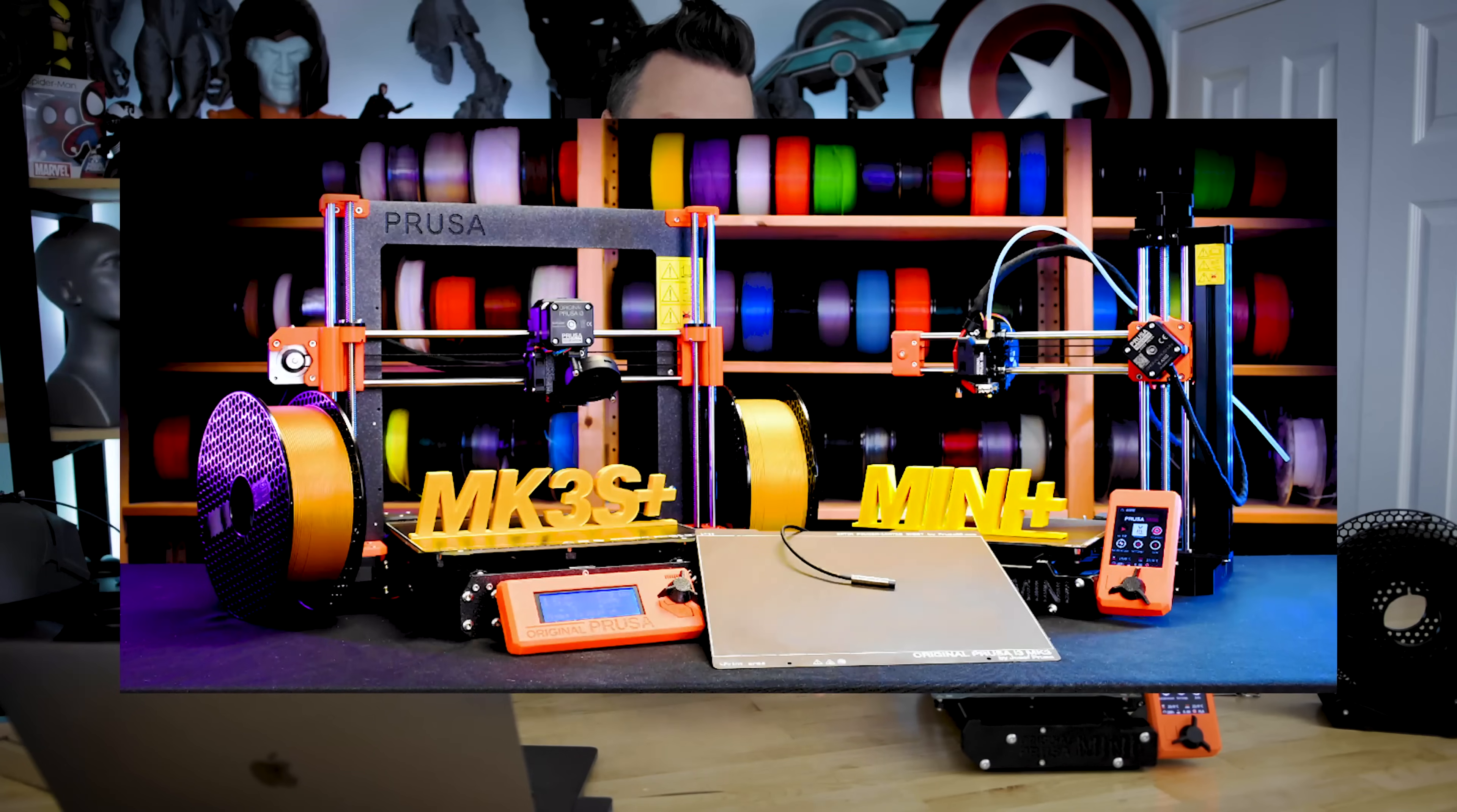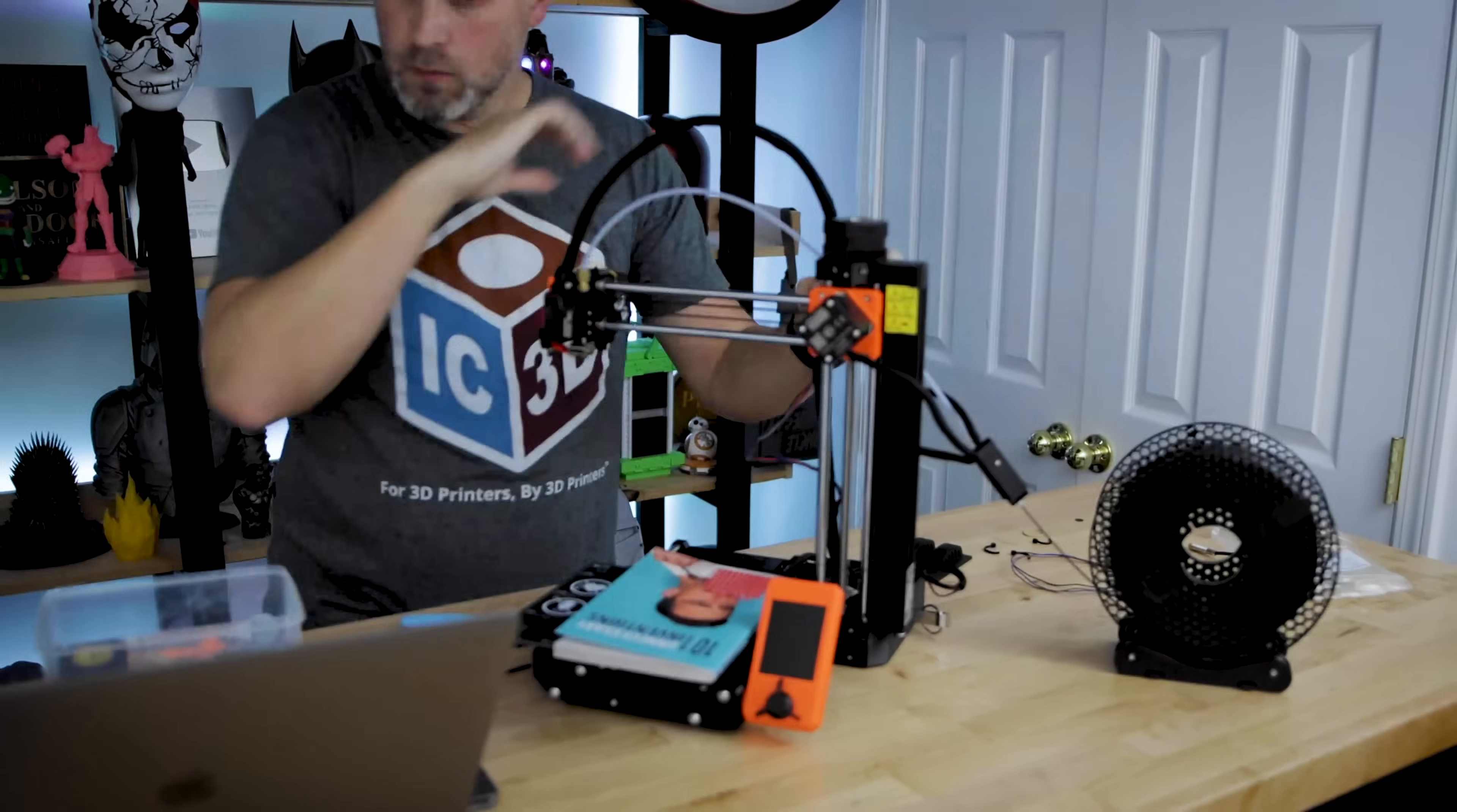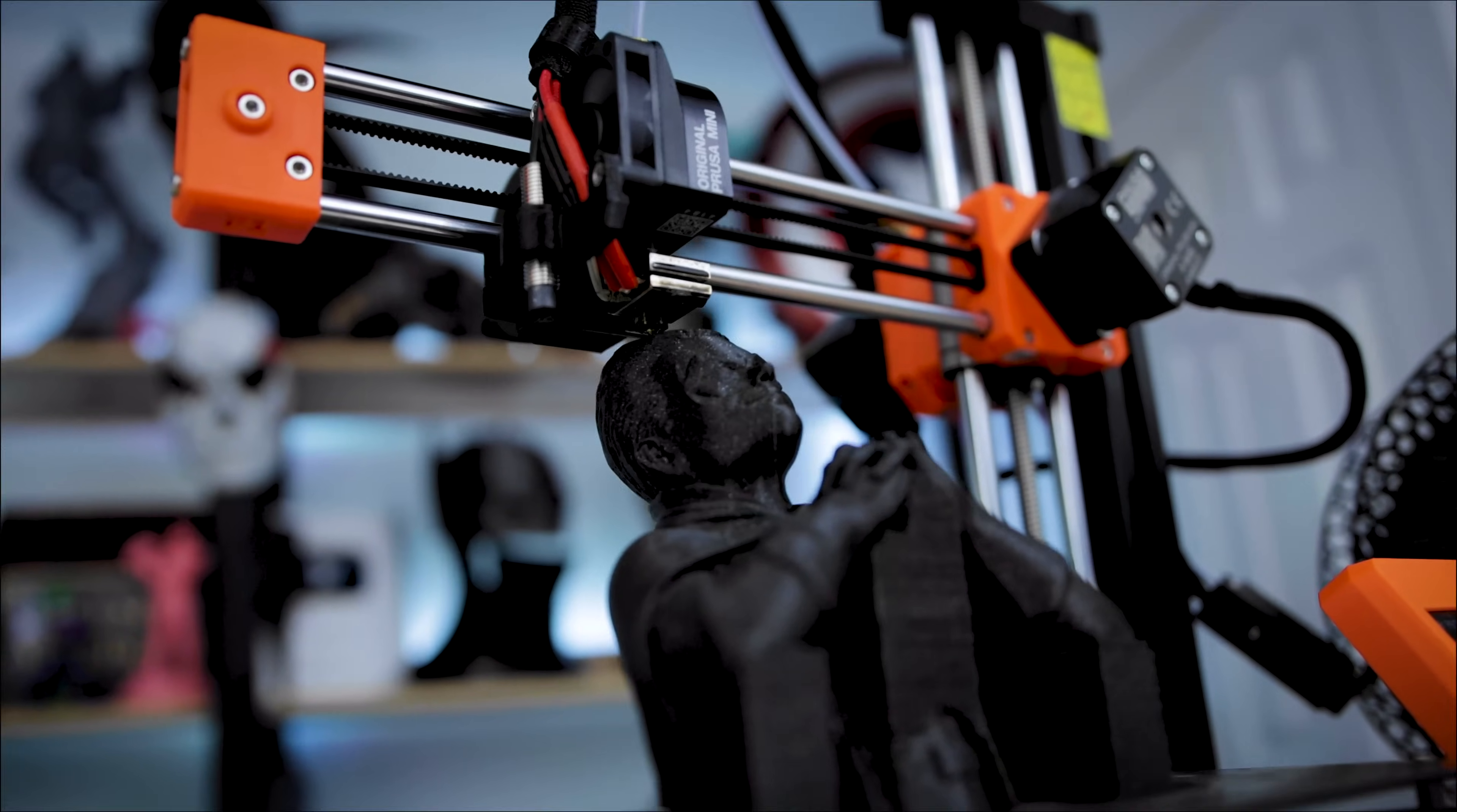However, the folks over at Prusa have just recently released an upgrade for this unit that solves one of the biggest issues that I've had with this machine over the past year of use. And today we're going to get that installed and take a look at the results.